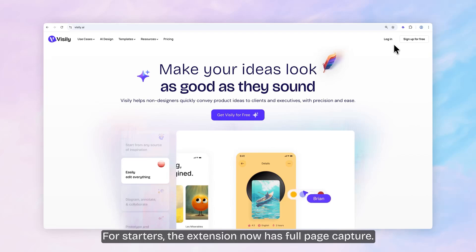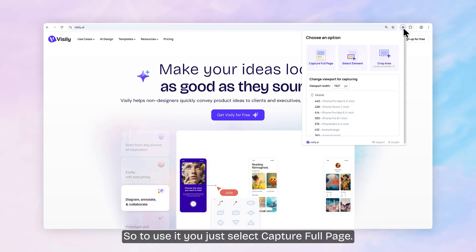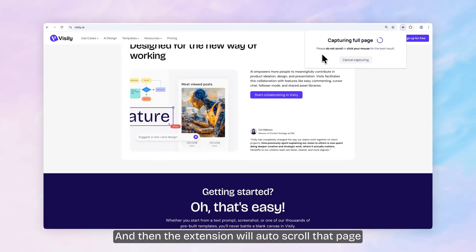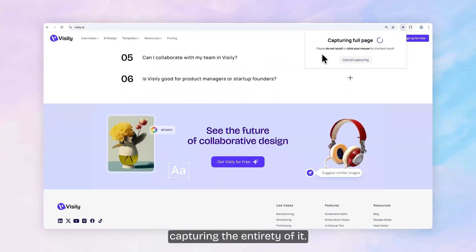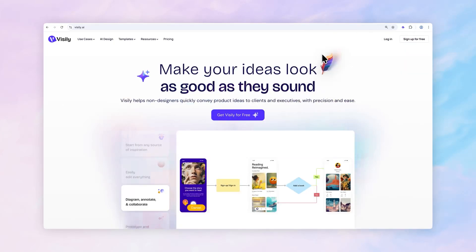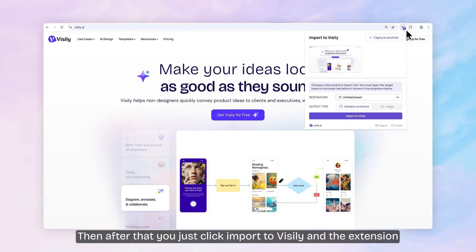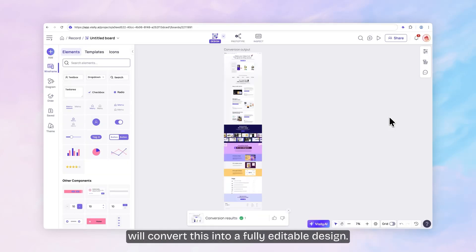For starters, the extension now has full page capture. So to use it, you just select capture full page and then the extension will auto scroll that page capturing the entirety of it. Then after that, you just click import to Visly and the extension will convert this into a fully editable design.